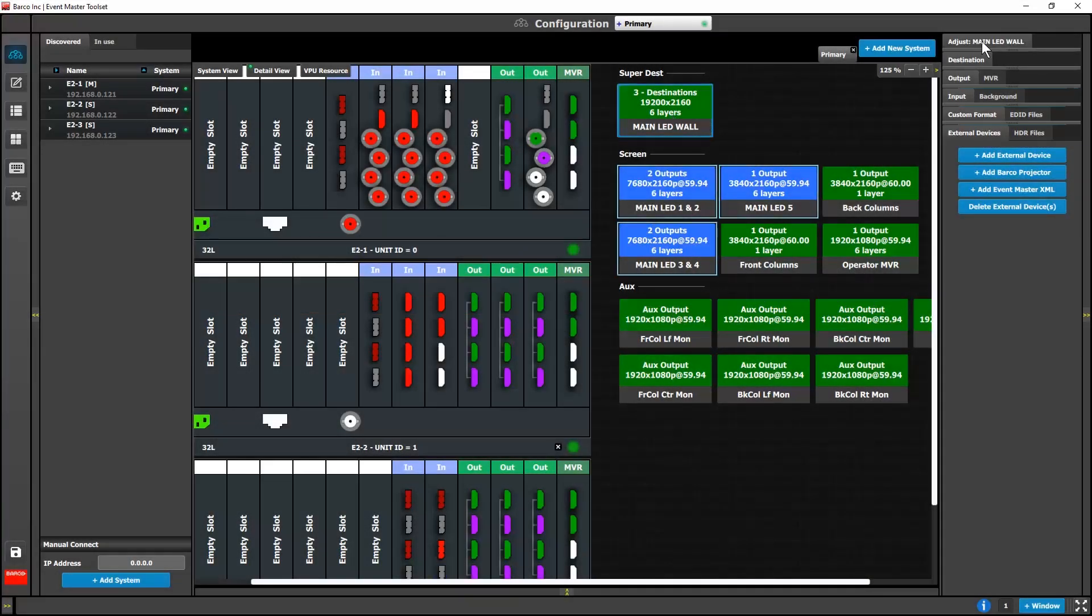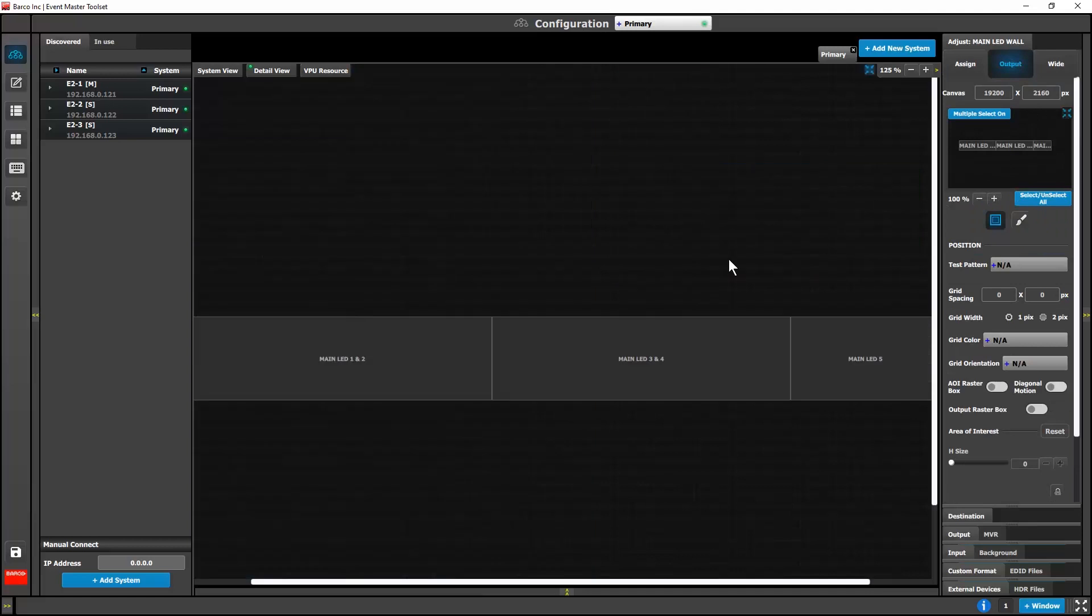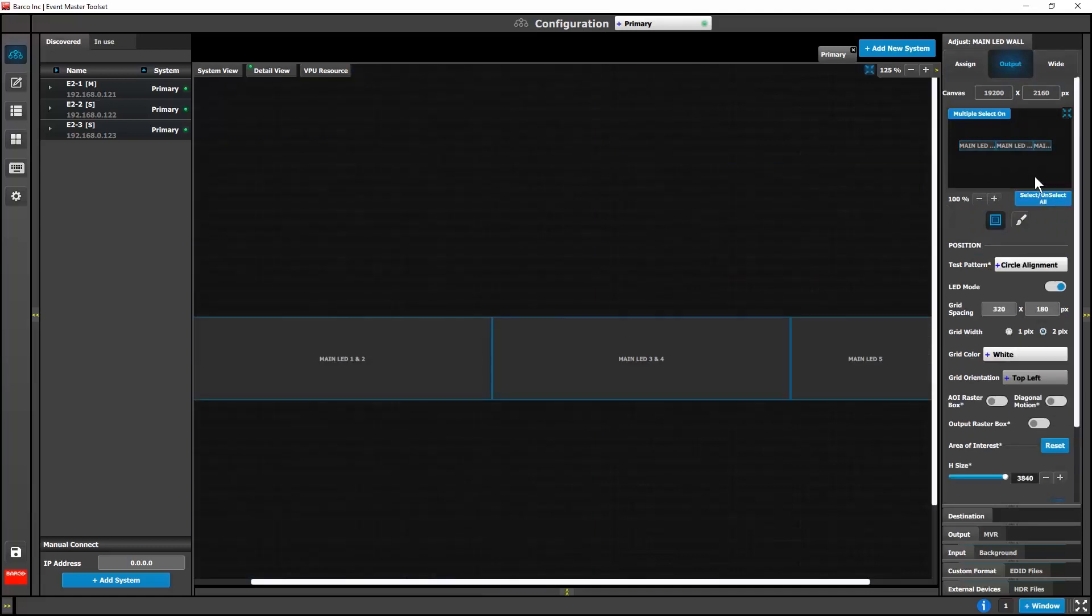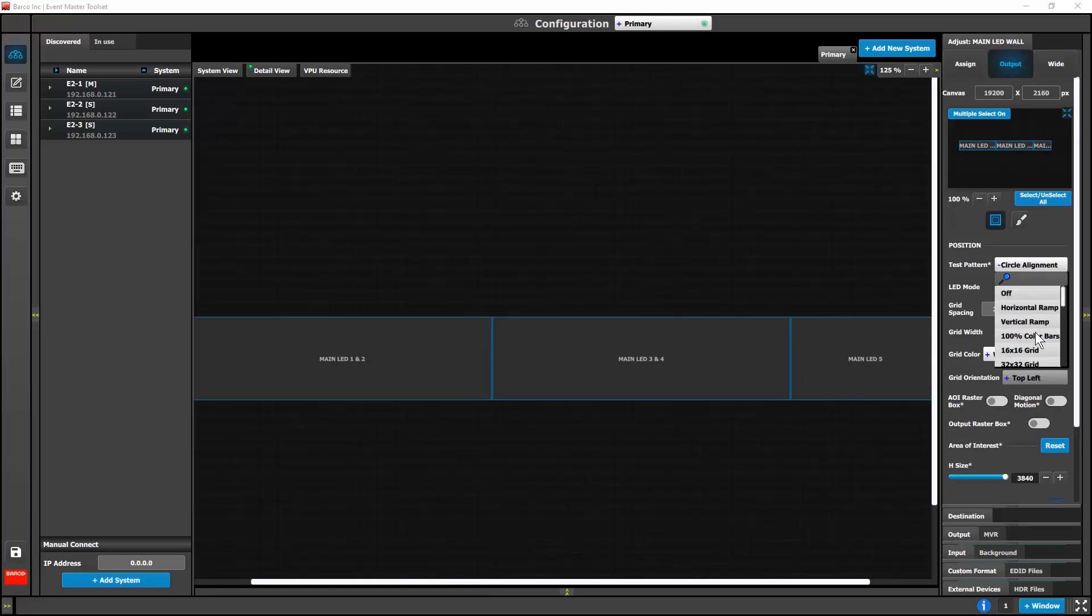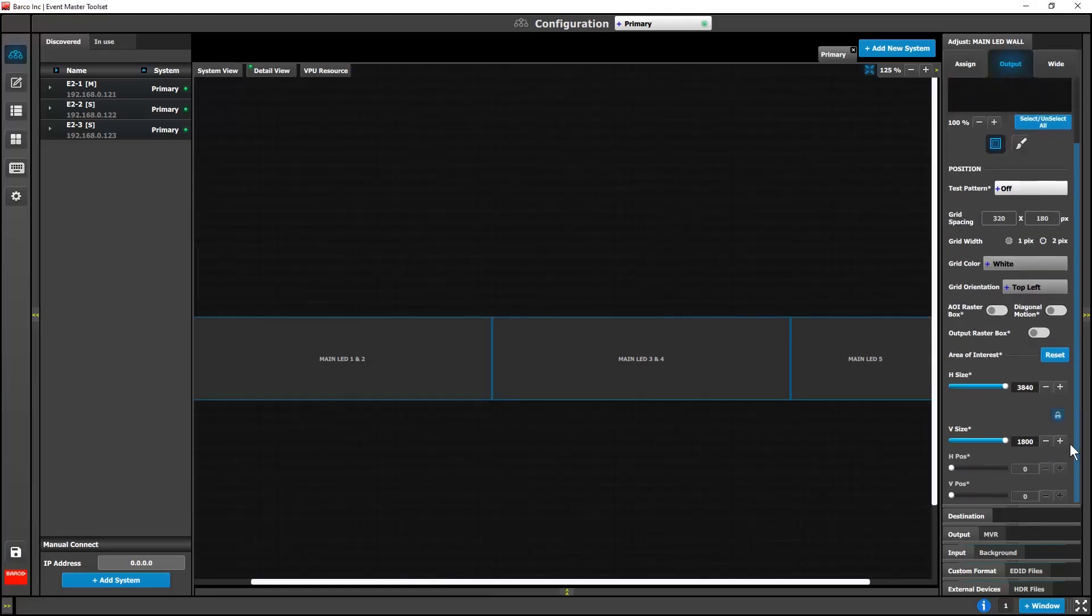We have added the test pattern, AOI, and color controls for super destination and super aux outputs. These controls are in a single location so that each destination does not have to be modified individually.